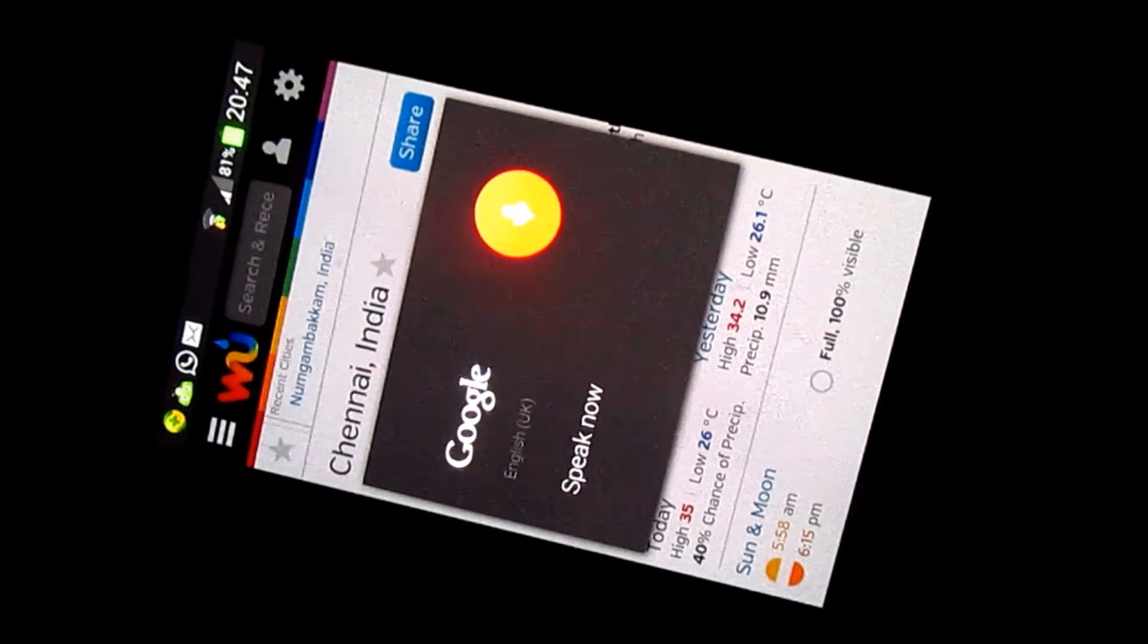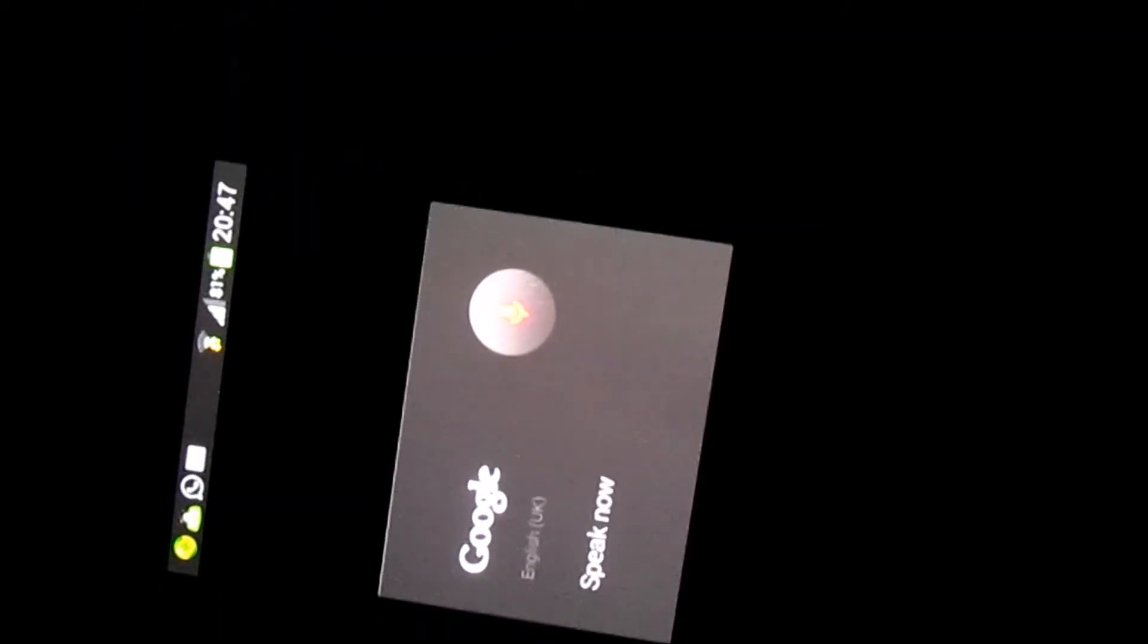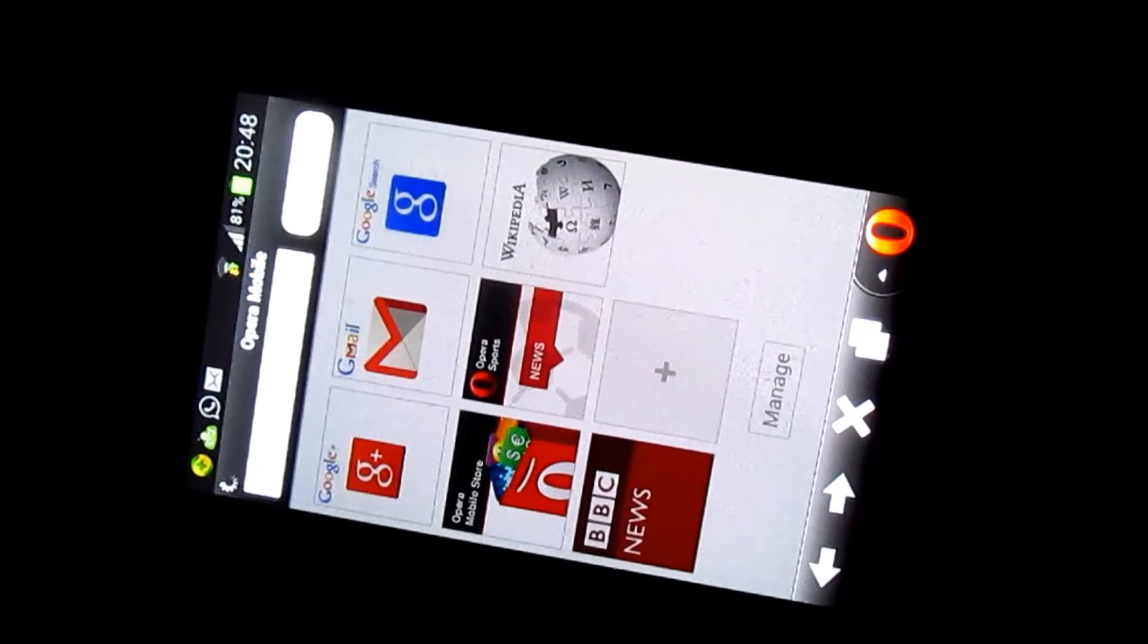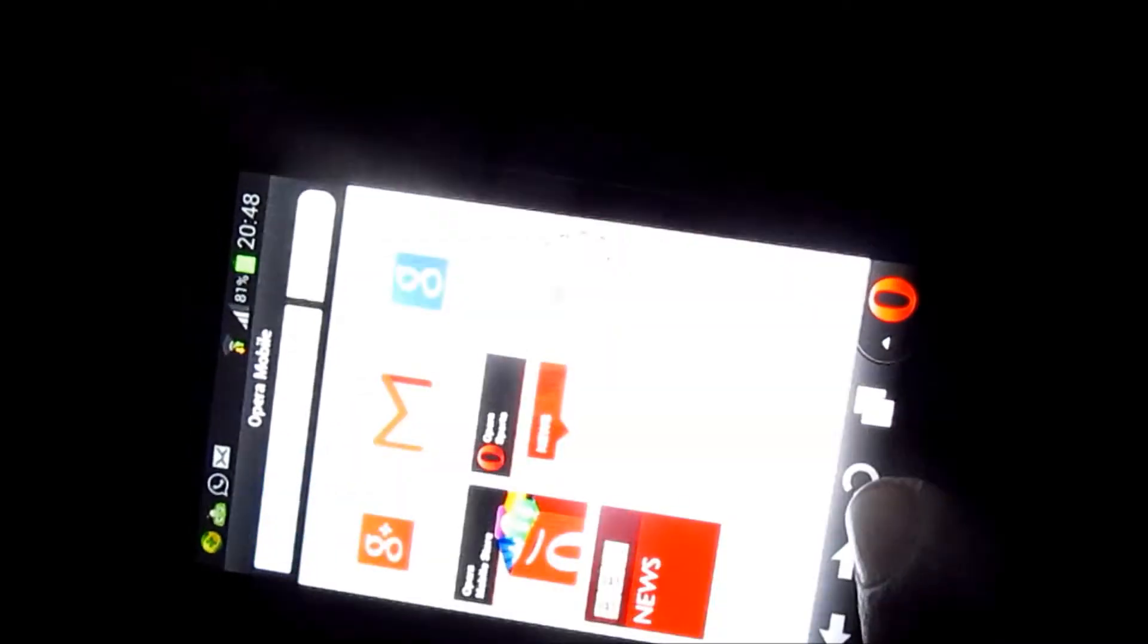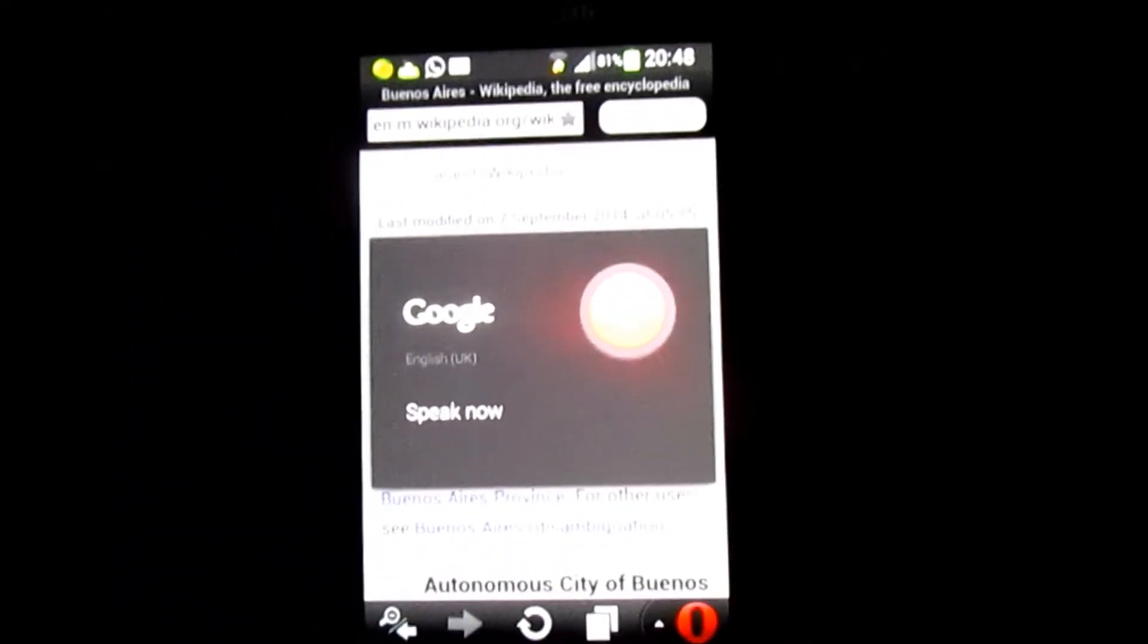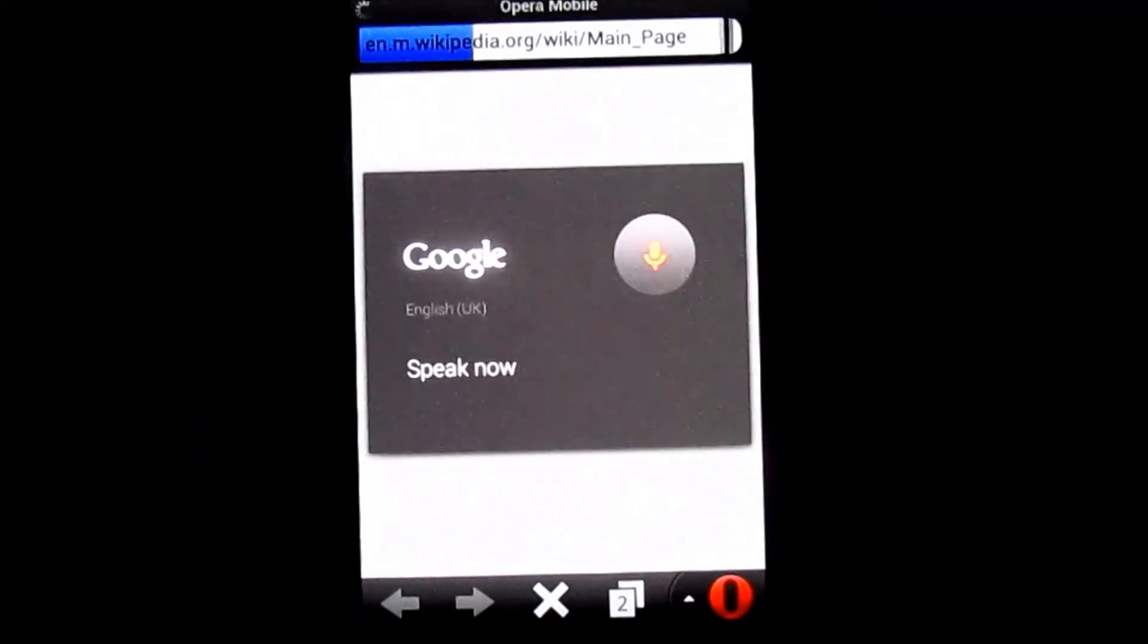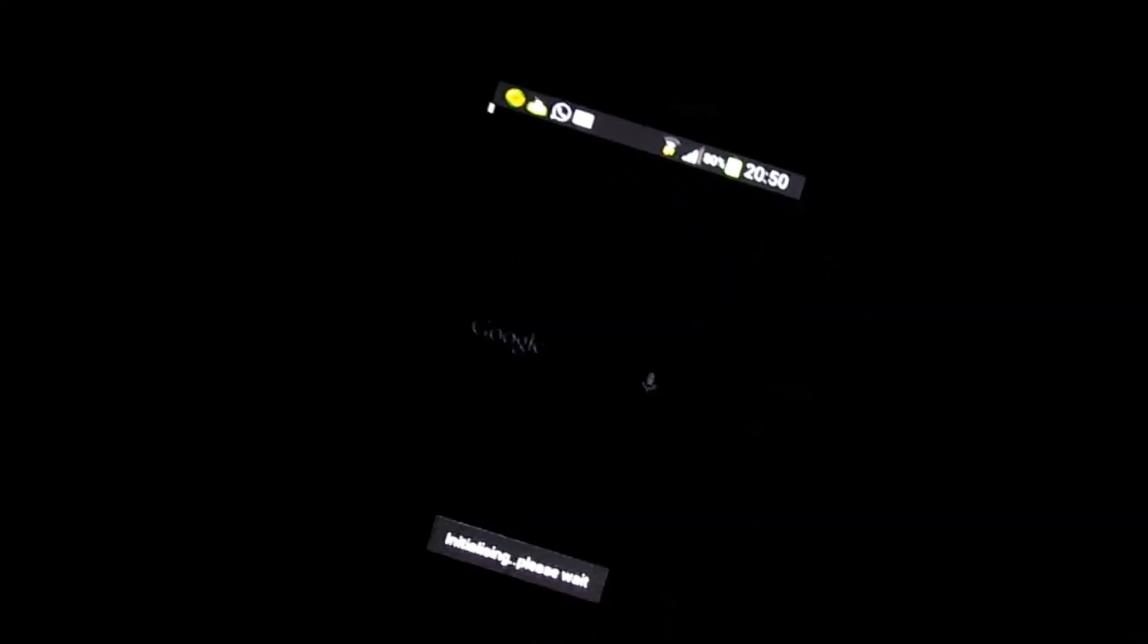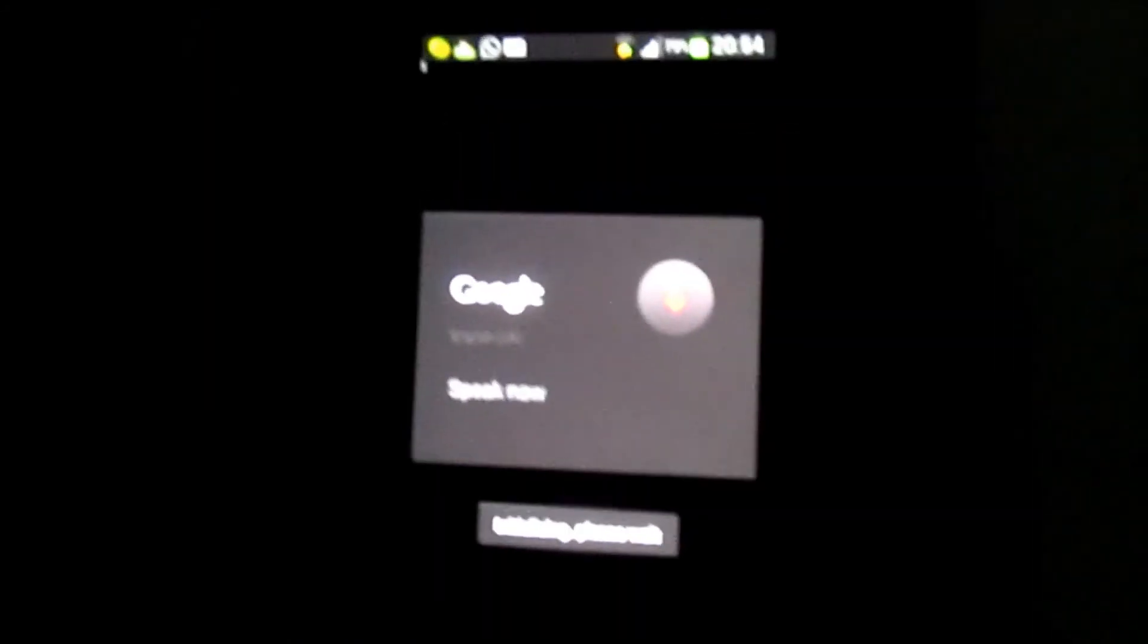Search capital of Argentina. Search Wikipedia. Call mother. Emergency.